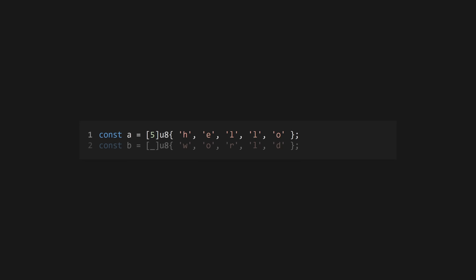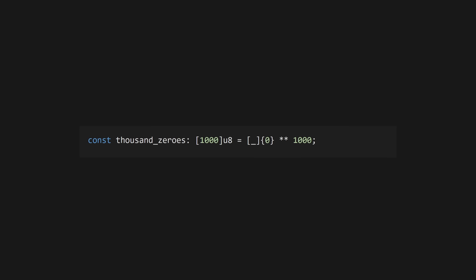Arrays in Zig are fixed size and homogenous, declared with a specified length and type. Use a number n in square brackets, followed by a type to declare an array of n elements of that type. Alternatively, use an underscore to infer n from the literal. Access the .len field to get the length of an array at runtime.